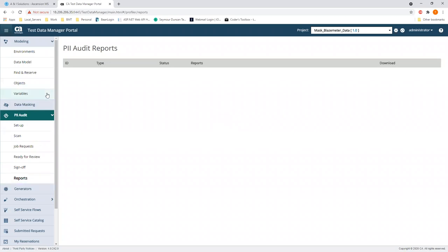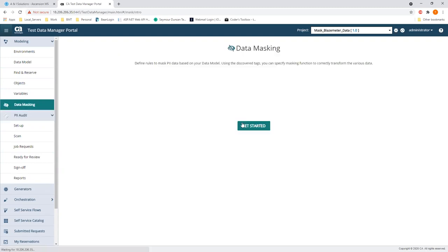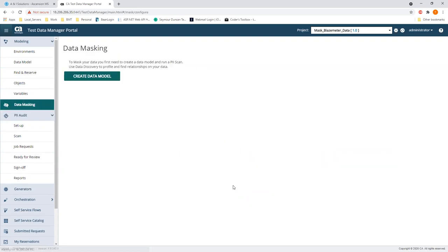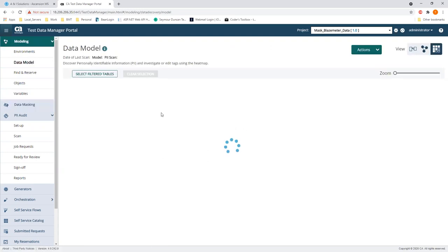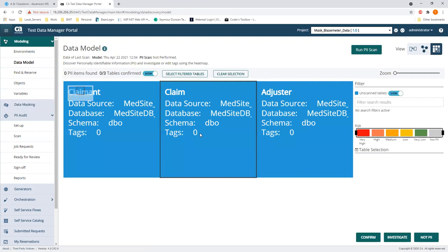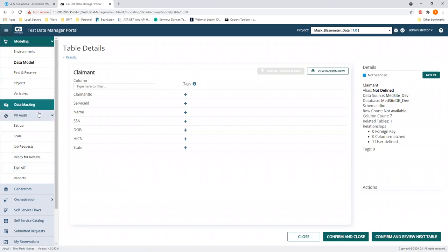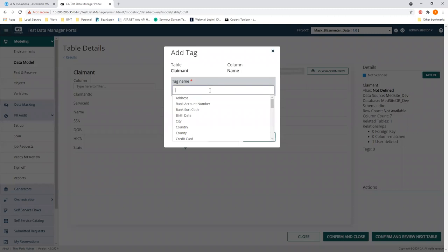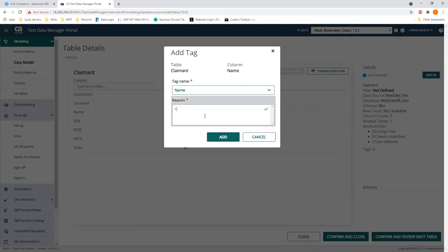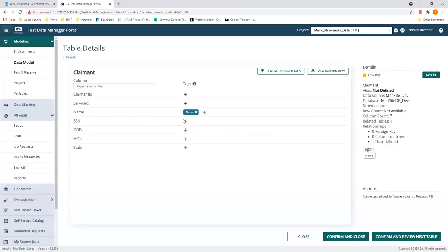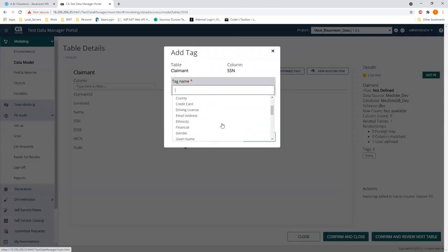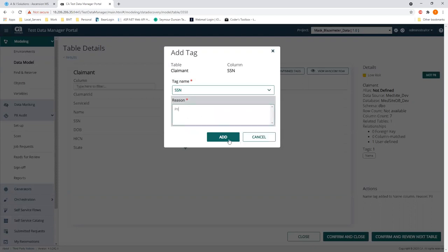Now let's actually mask it. It changed the flow quickly — it says 'you already have a model.' Now we view the map. Going through again quickly: name, reason, PII, close. Social security number — SSN — right there. Date of birth — 'birth date' they set it backwards, but close. Confirm and move to the next tables — there's not too much PII in these. Tag name, add, confirm. It remembers your last reason and keeps it in there.